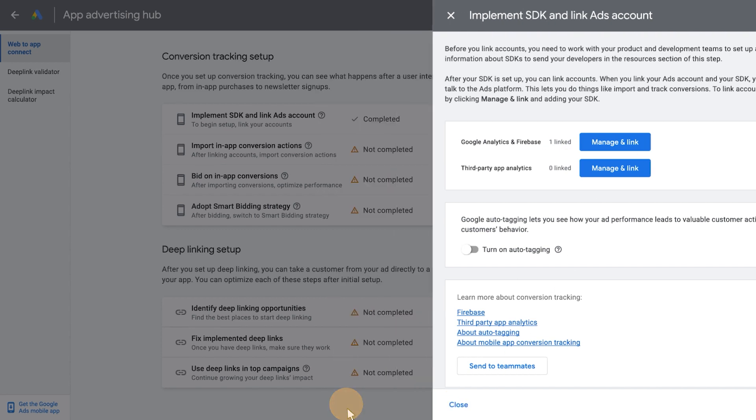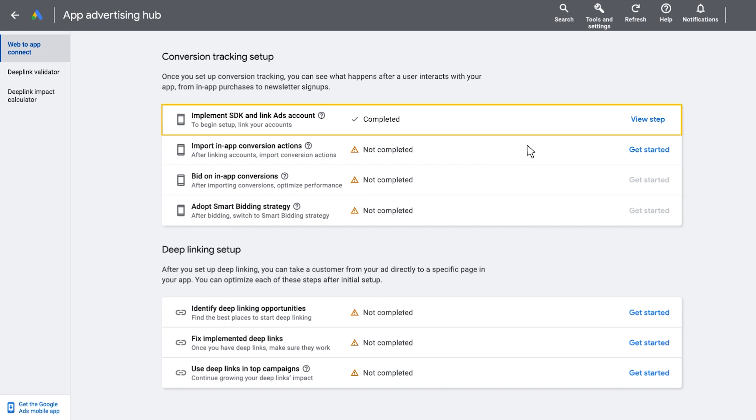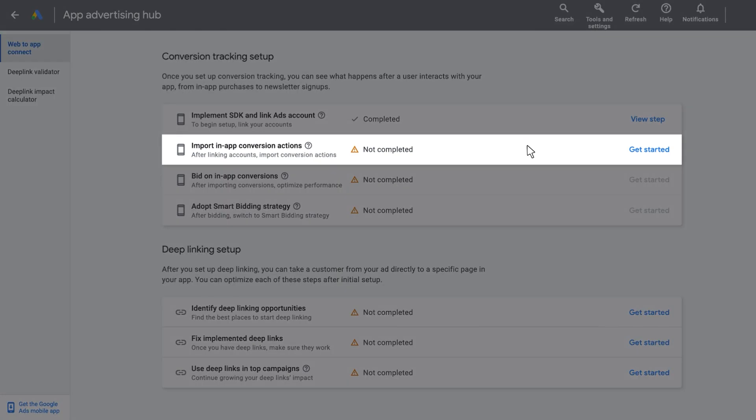navigate back to the Web2App Connect page to view a completed checkmark next to Implement SDK and Link Ads account. After linking your SDK to your Google Ads account, Web2App Connect can guide you to importing your in-app conversion actions.